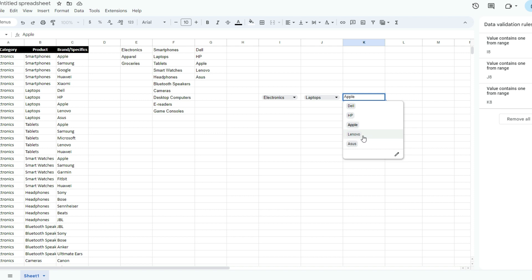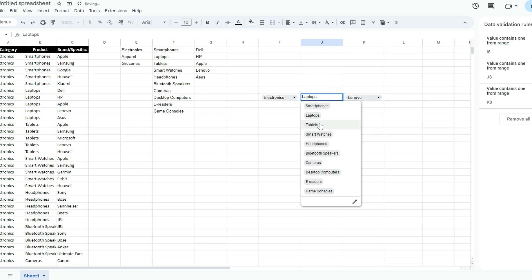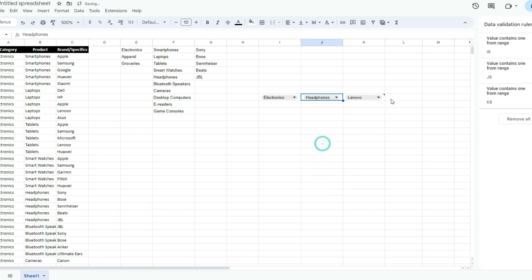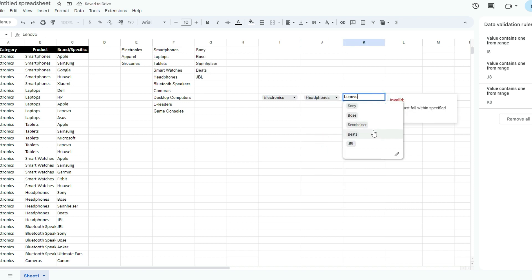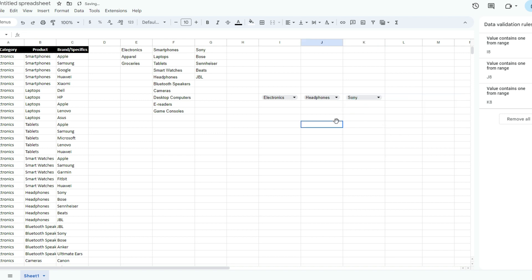Otherwise it would have. If I select Lenovo and switch to headphones, it's not in that category, so that gives me that error. That's why I didn't see it for Apple - it happened to be in both categories. The main thing you'll see is if you make those changes, you'll get that warning message saying this is an invalid selection, but it won't actually automatically clear it off for you.